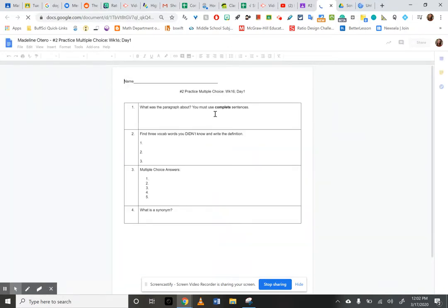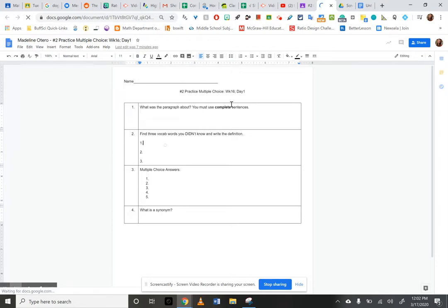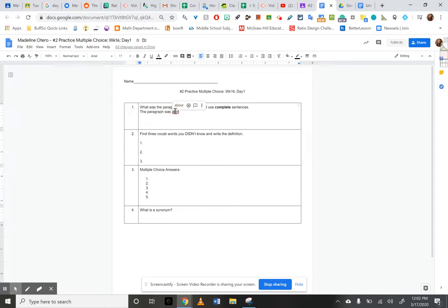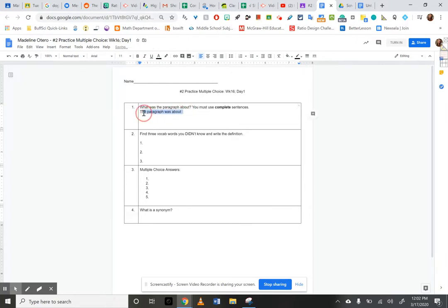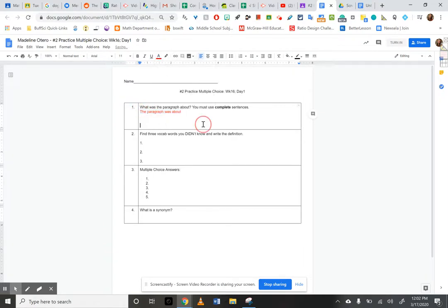Okay, look at that. What was the paragraph about? You must use complete sentences. And I can type right in here. The paragraph was about. And look, that red line came up because I spelled it wrong. So I can click on it, and it'll tell me how to spell it. And then I would finish my answer. What's fun is I can also change my text color and get a little creative. Maybe I want it to be in red.